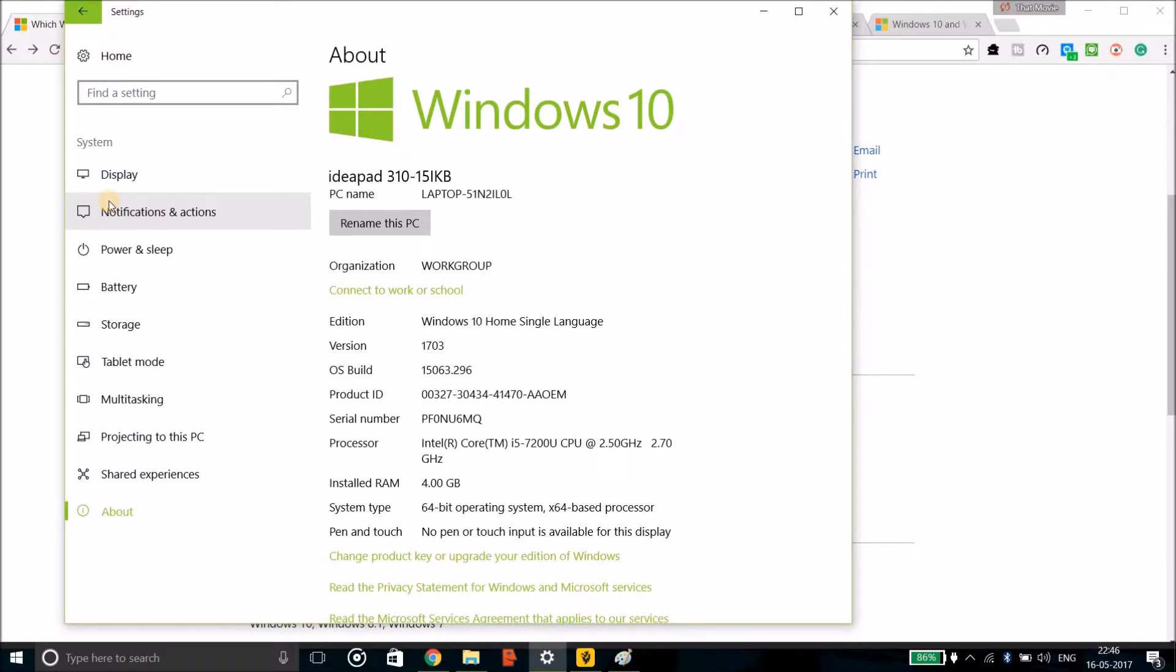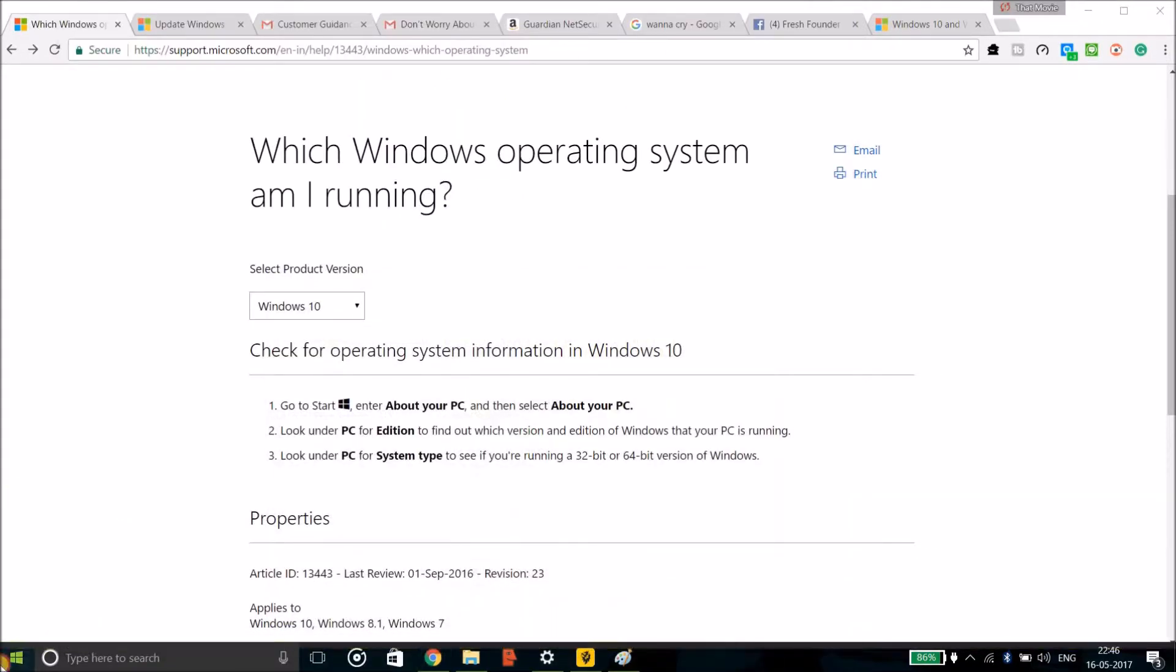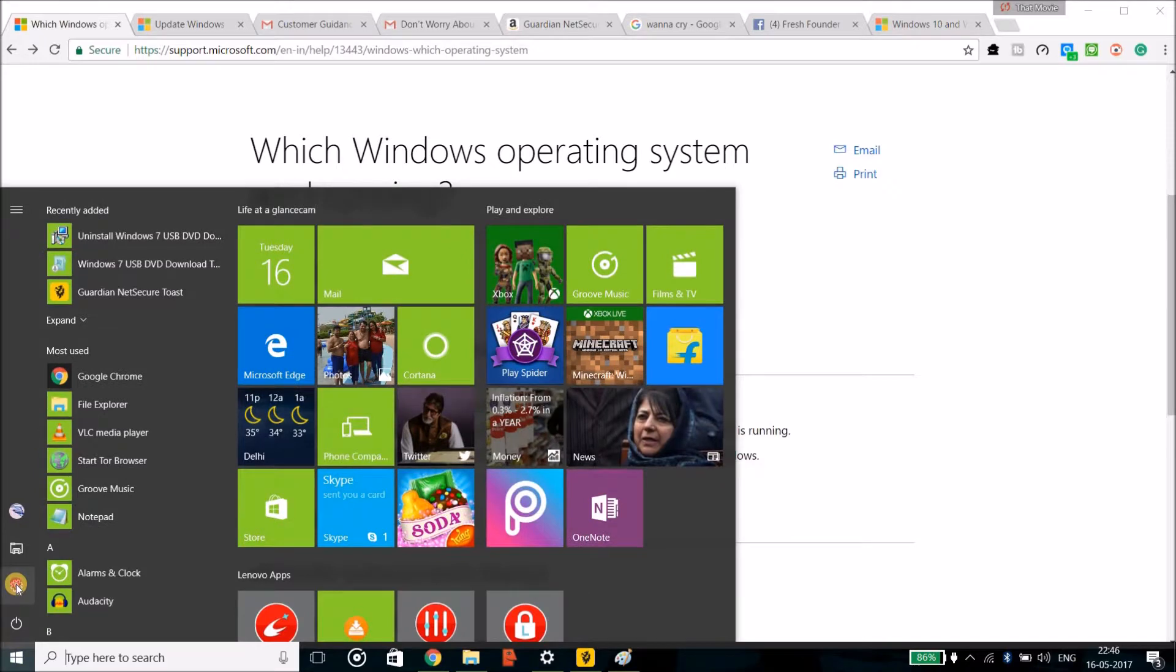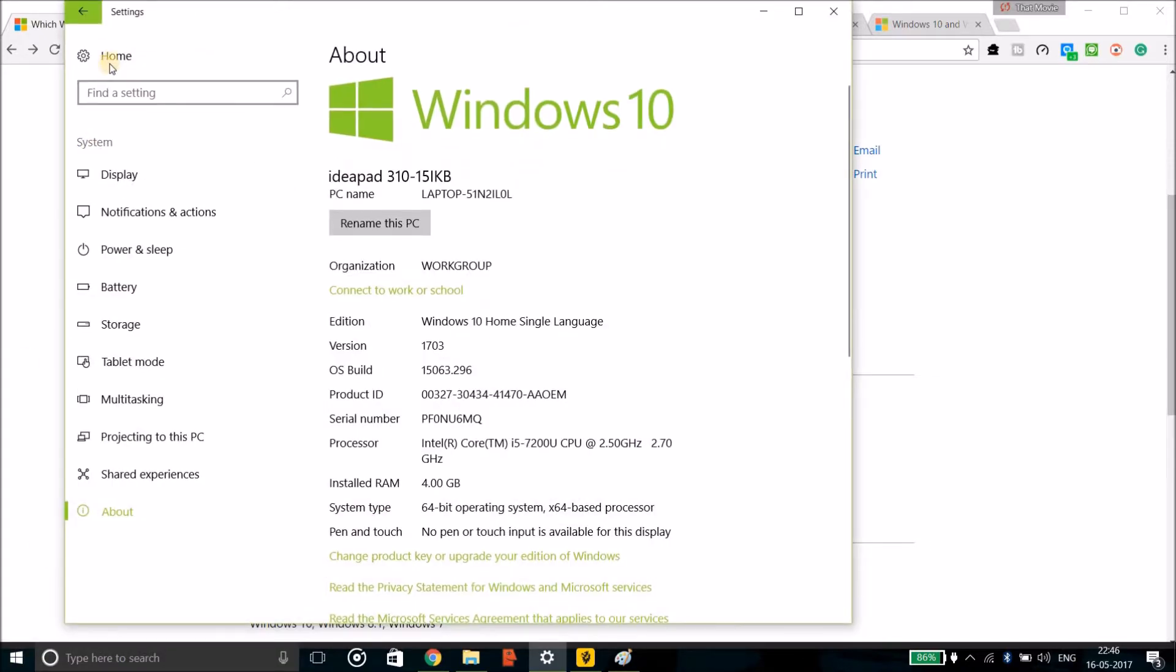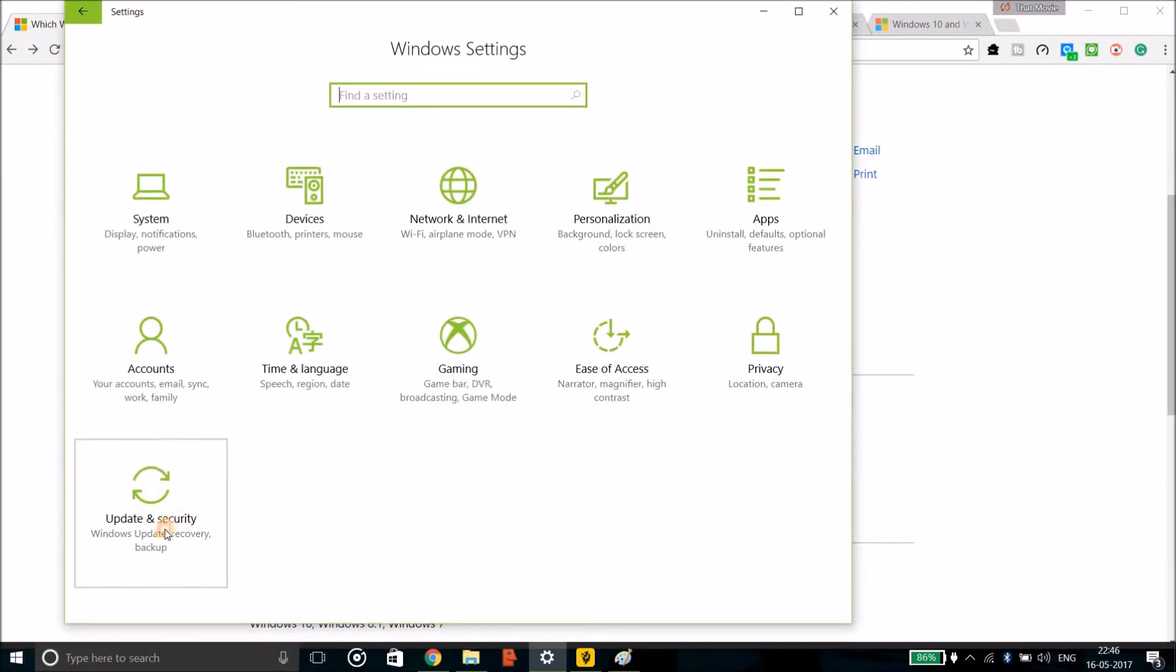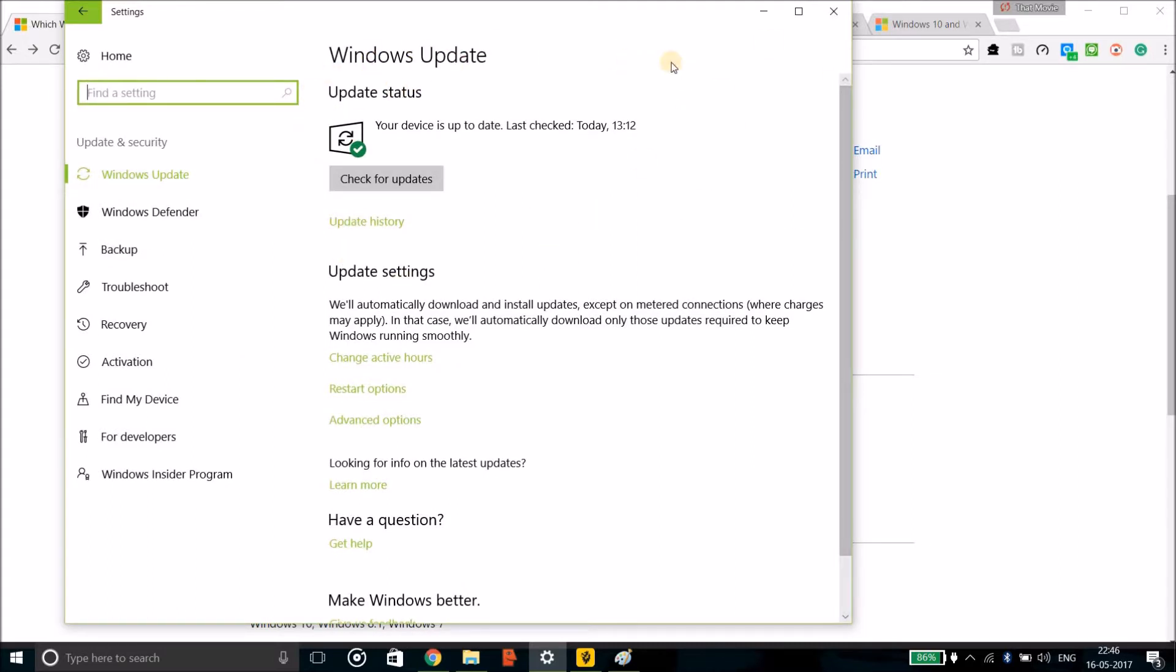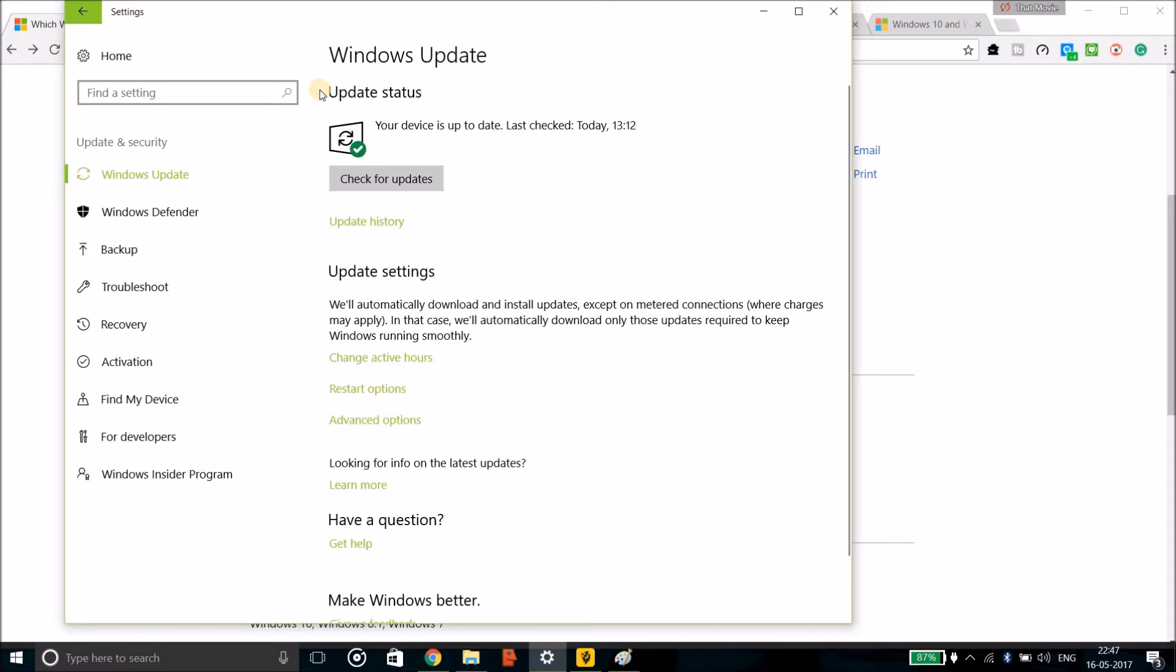The next thing which you can do is just go to the Start button and go to the Settings and go to the Update and Security and check the updates of your laptop or your PC or whatever you are using. Just click on the updates and make sure that you are updated.